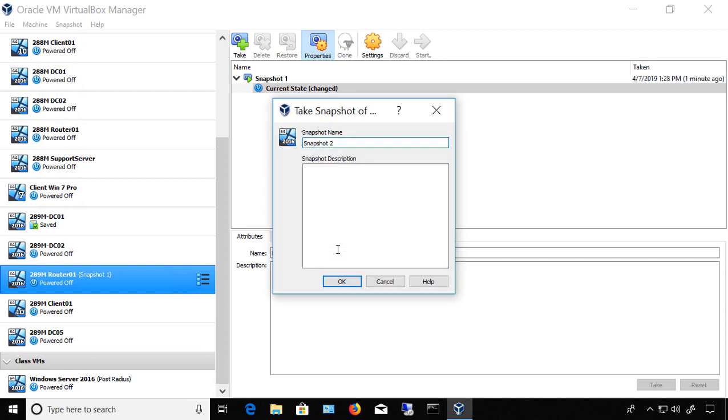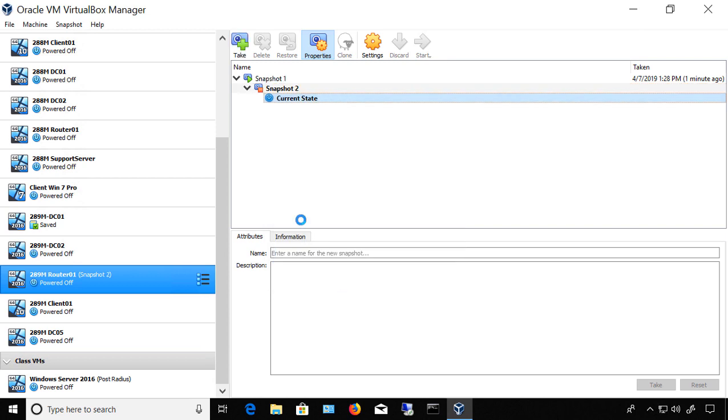Click Restore. And it's going to create a second snapshot. And that's okay. We'll click OK. And now it's restoring from the original snapshot.